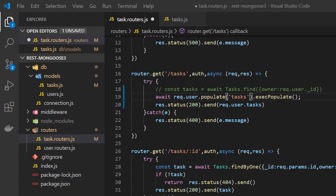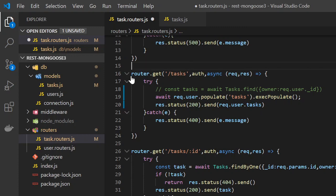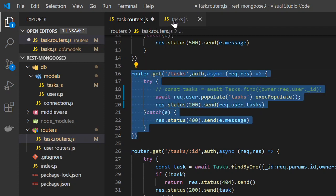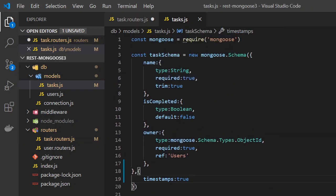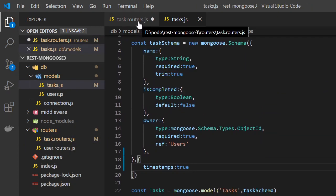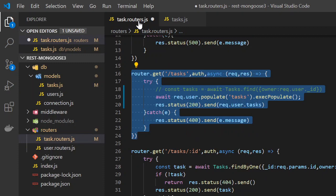In this video we are going to learn three things: filter, pagination, and sorting. Whenever we hit this endpoint we get all the tasks, but we want just one task — like tasks that are completed or not completed. So for getting this type of functionality we have to use the filter functionality.